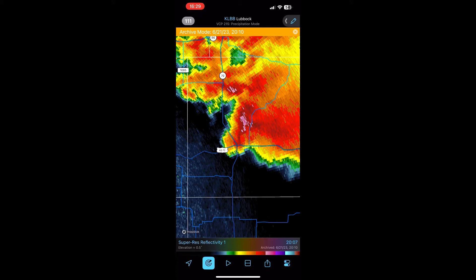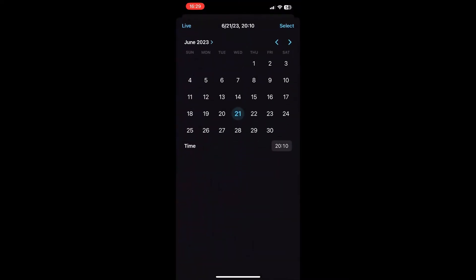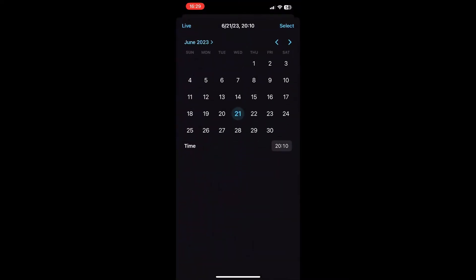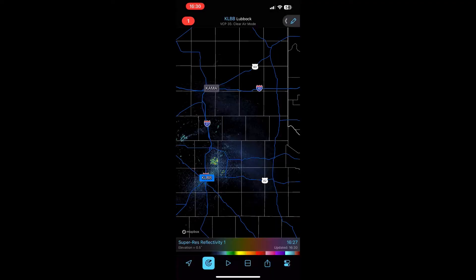You also get archived radar data between 30 days and 28 years. To do that, tap the time in the lower right-hand corner, and then you can pick a date from any time in the past — all the way back to 1991, it looks like.